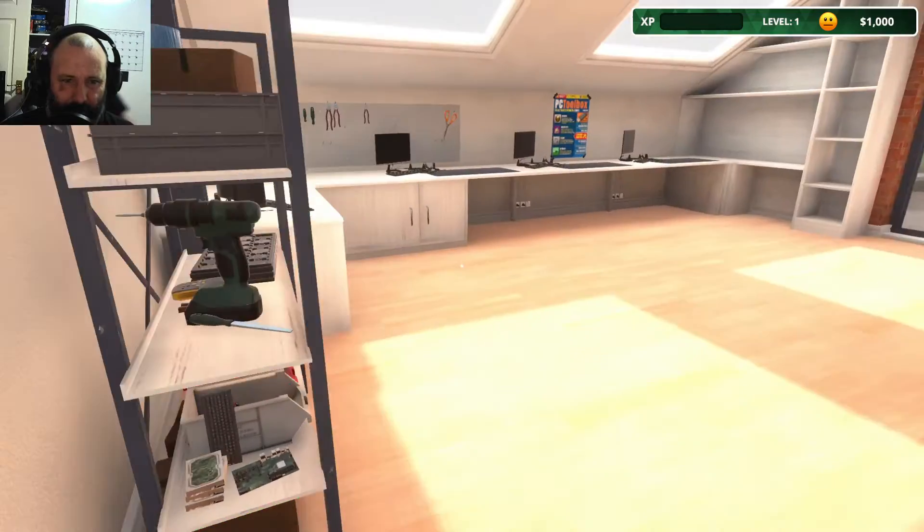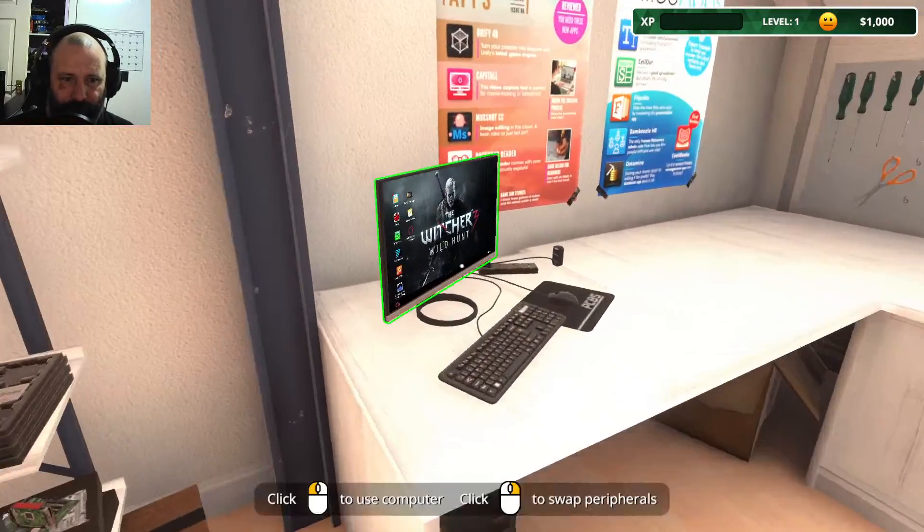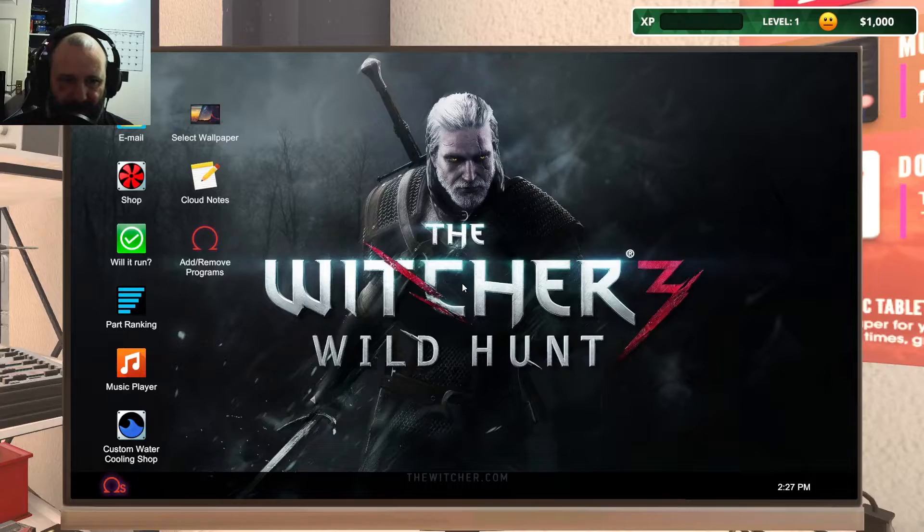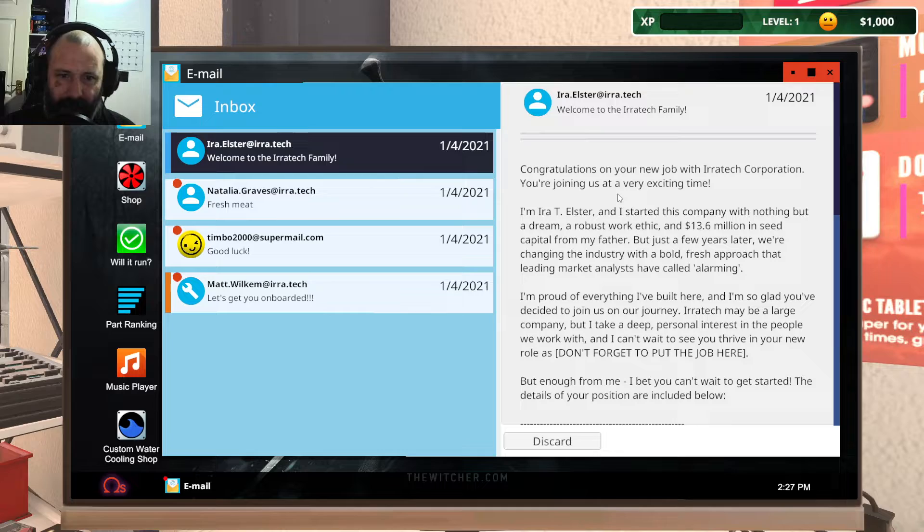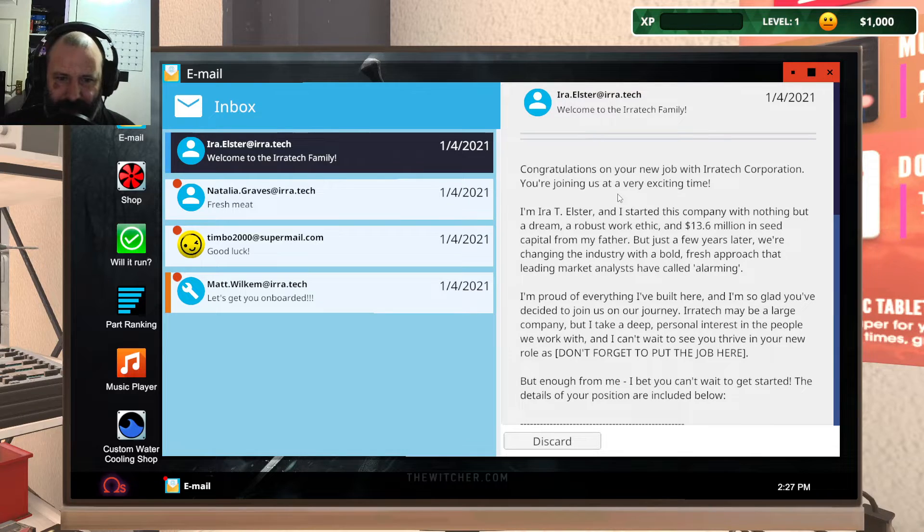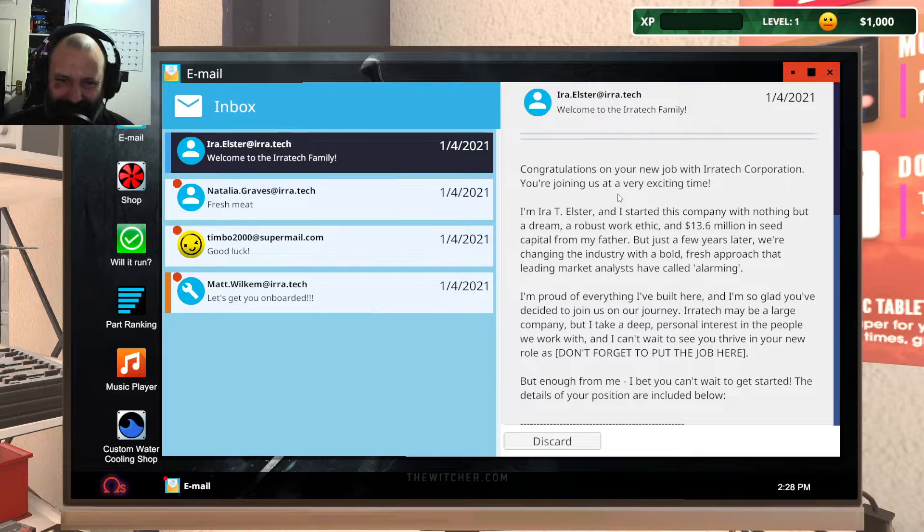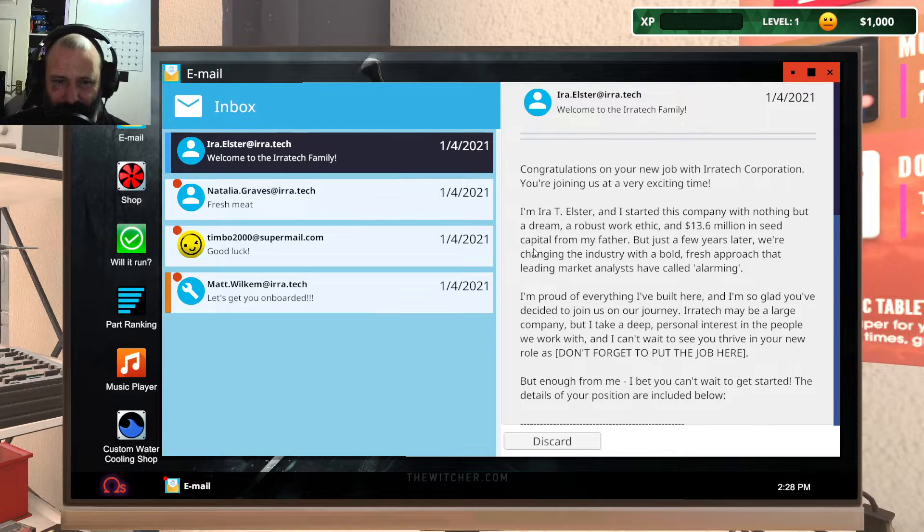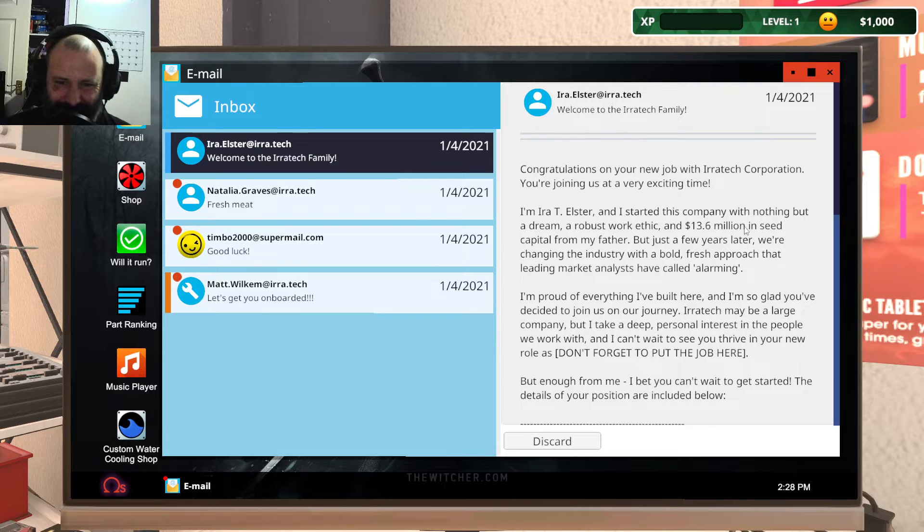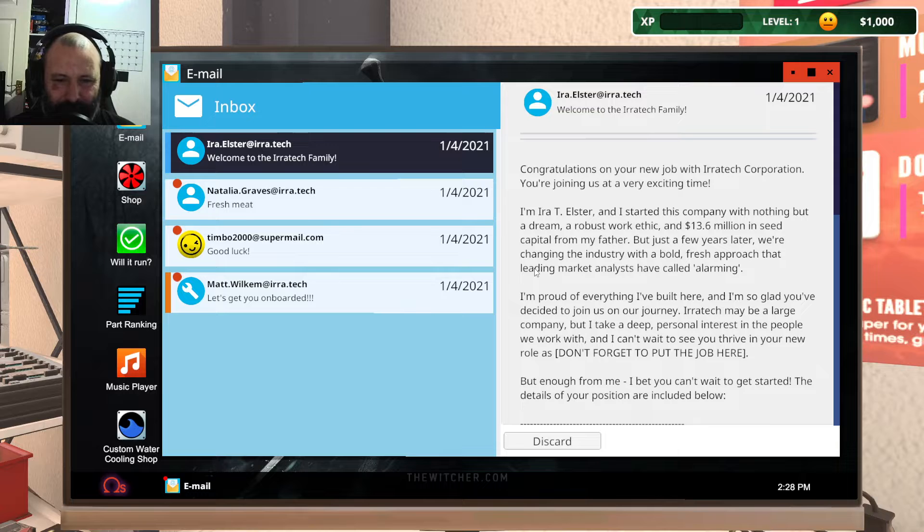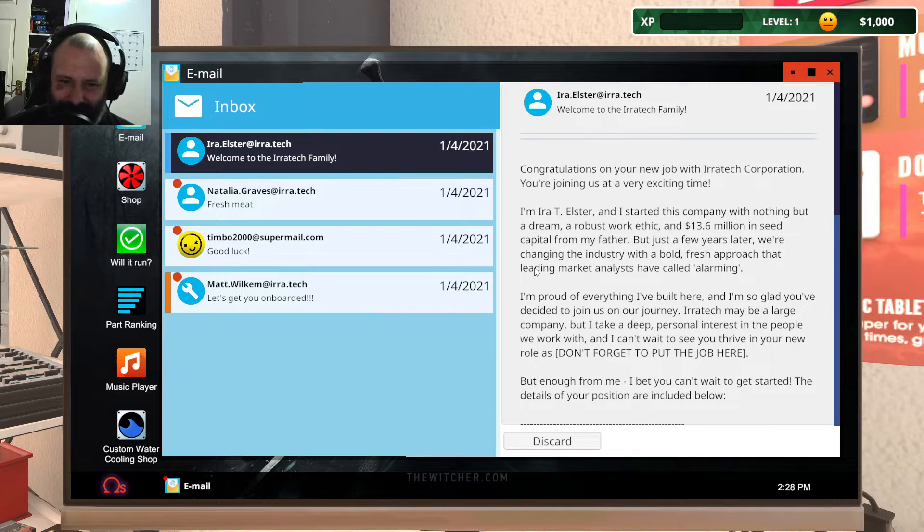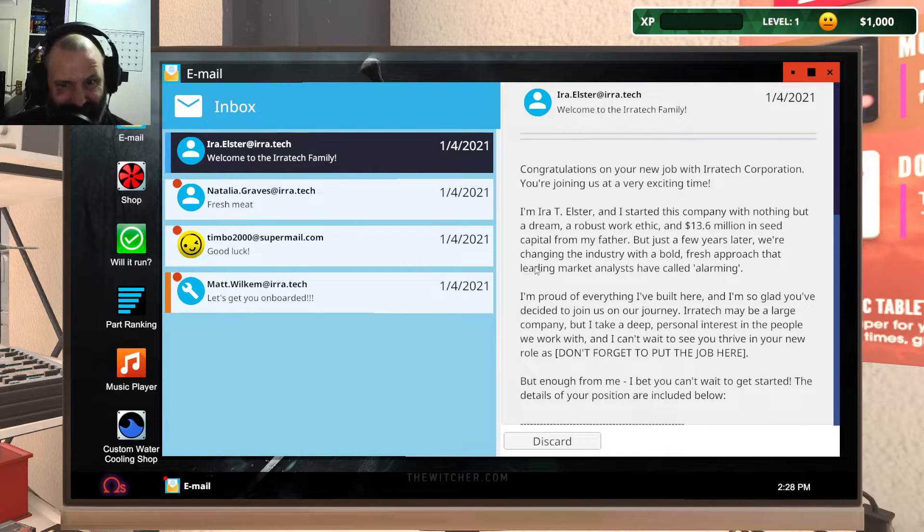Let's check the company emails. Congratulations on your job with Aerotech Corporation. You are joining us at a very exciting time. I'm Ereti Elster. I started this company with nothing but a dream, a robust work ethic, and $13.6 million in seed capital from my father. I wonder where they got this from. Could it possibly be the IT Crowd?